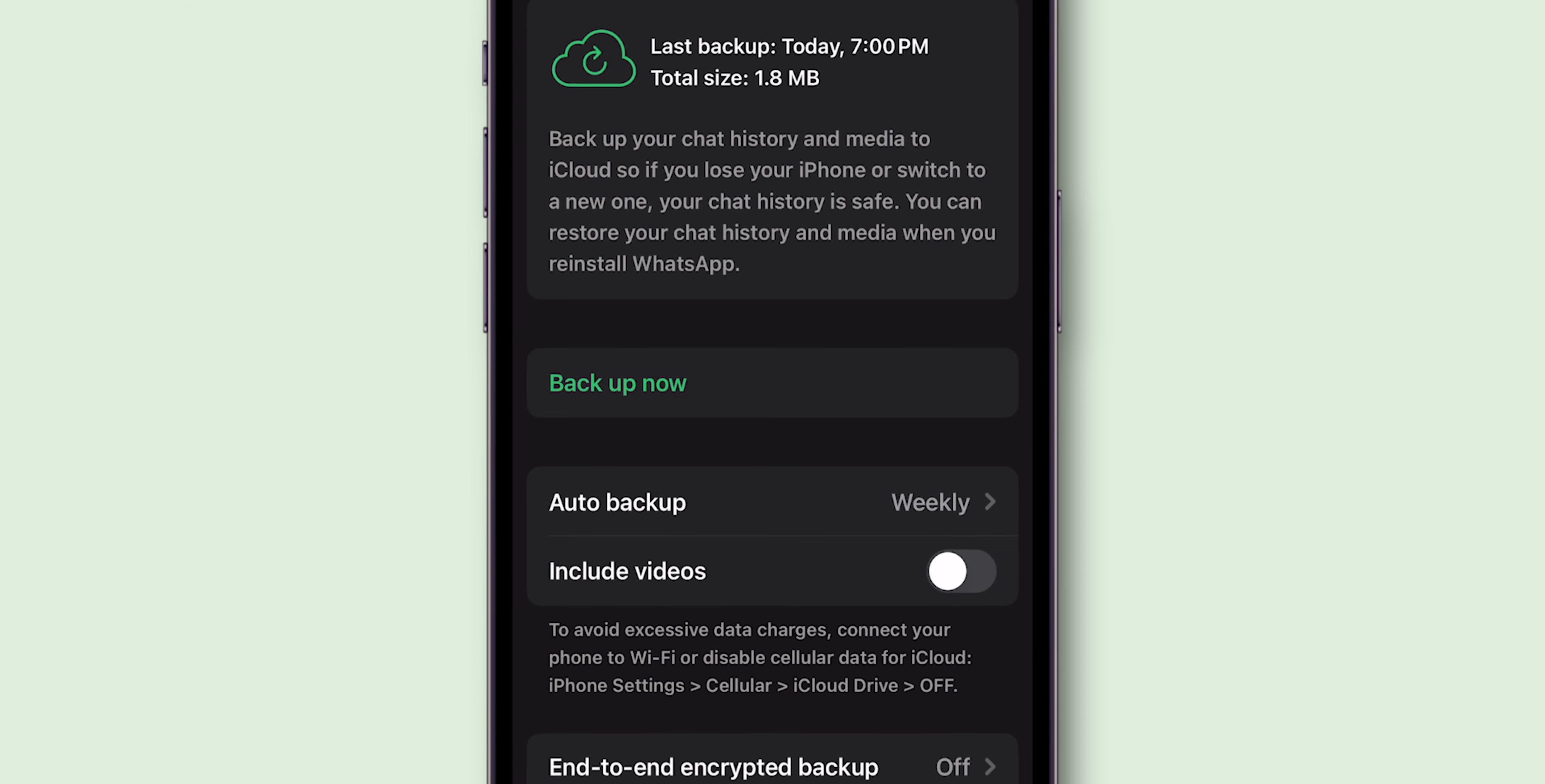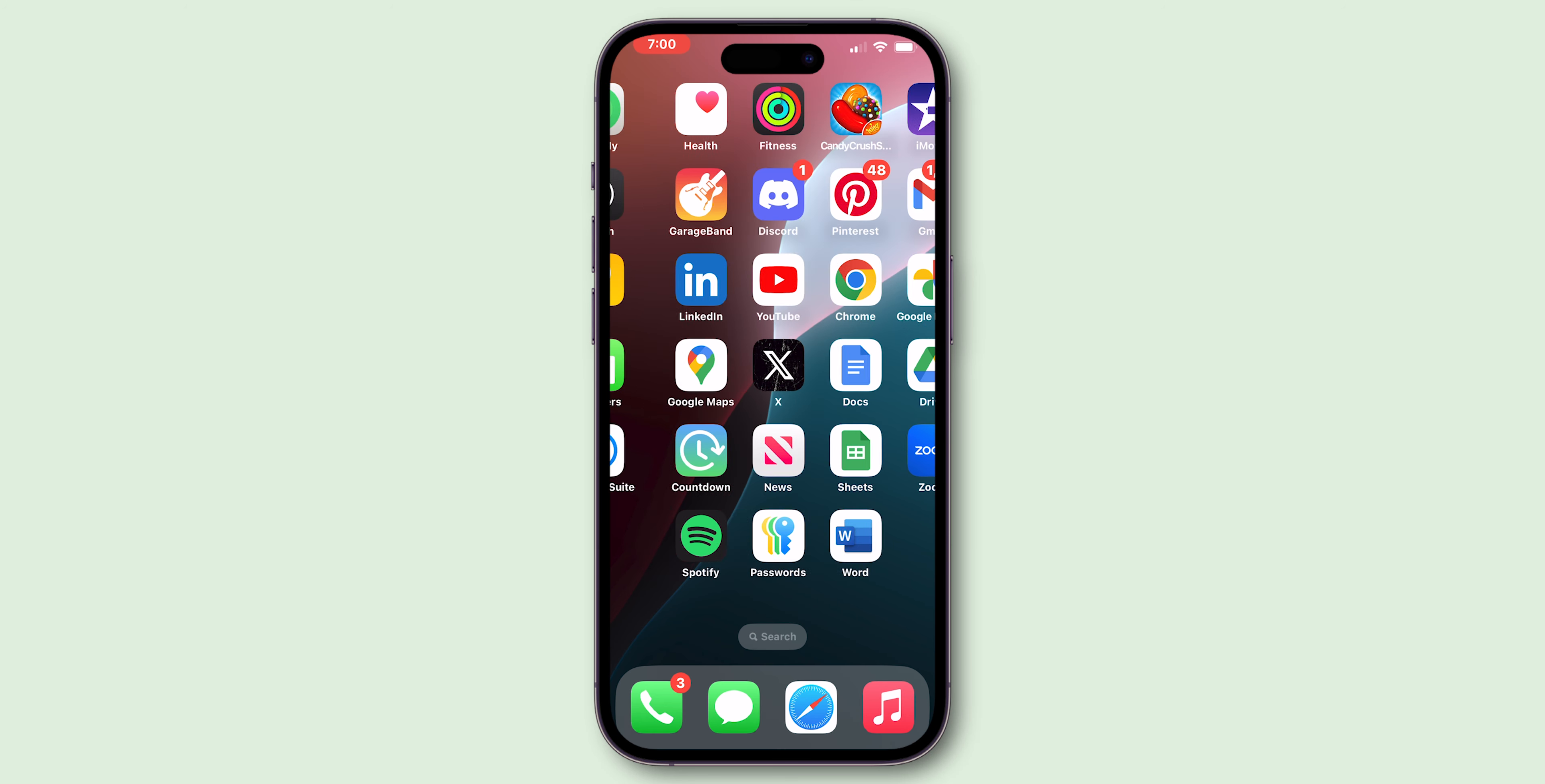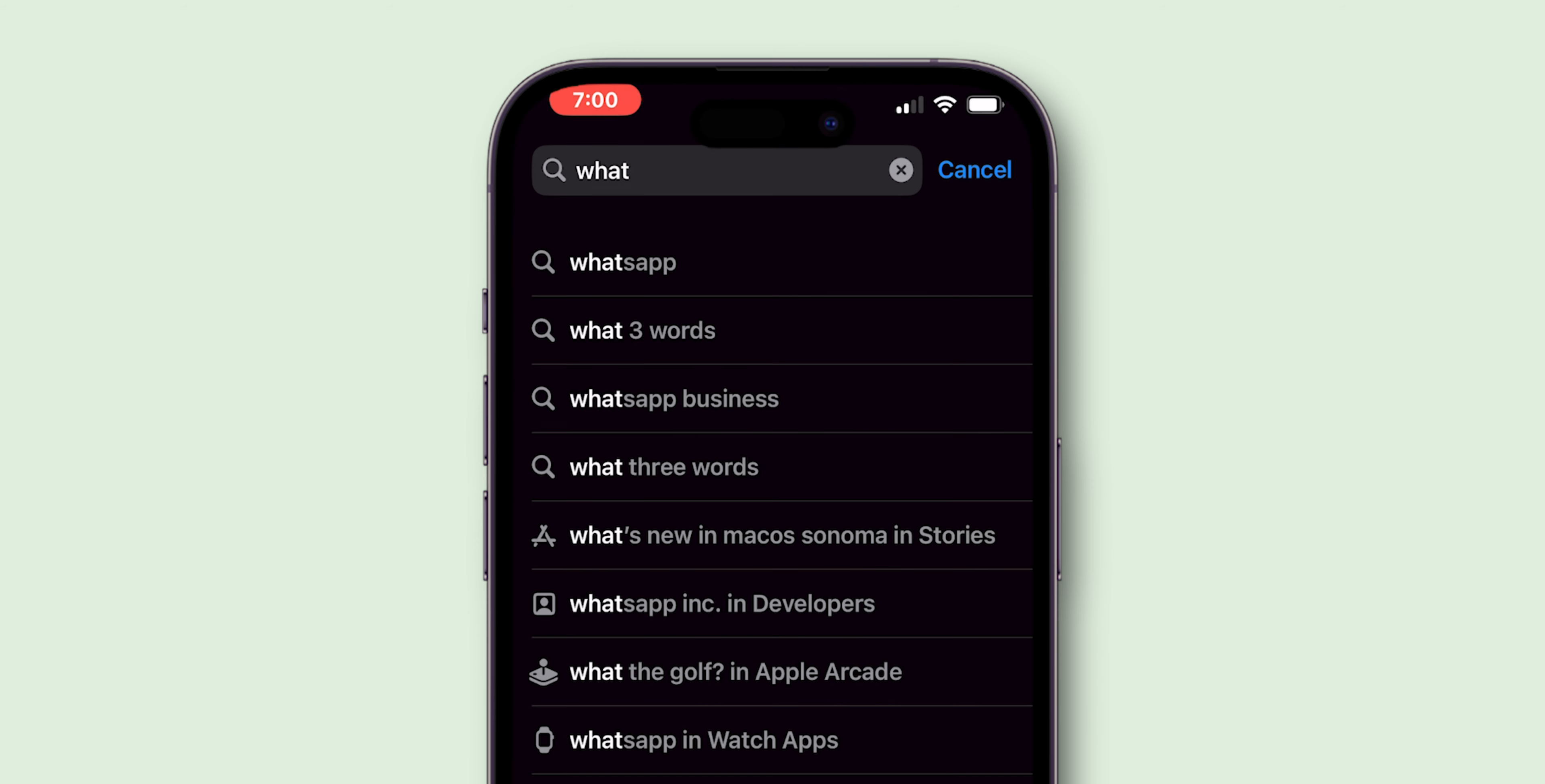After your data is backed up, go back to the home screen. Next, open the App Store app on your phone and in the search bar search for WhatsApp Business.